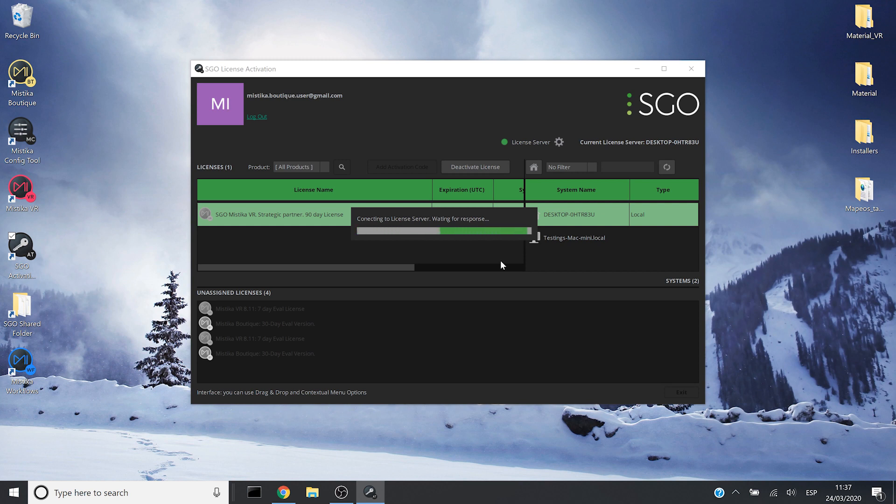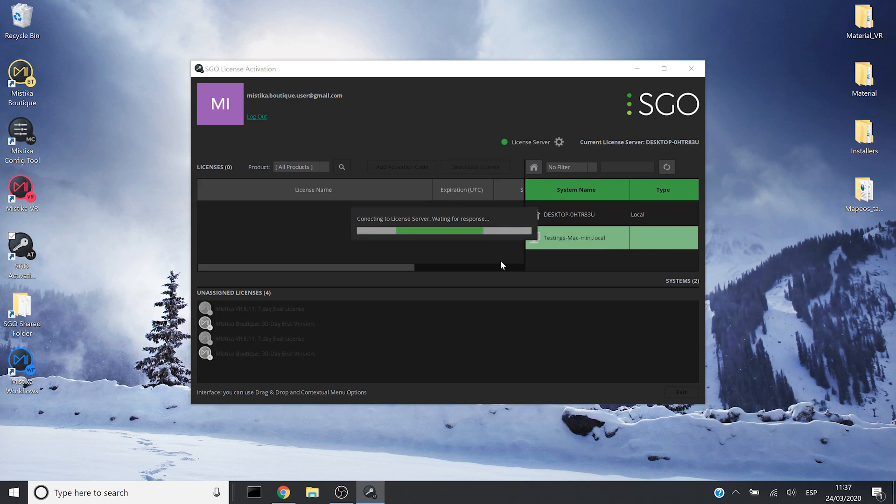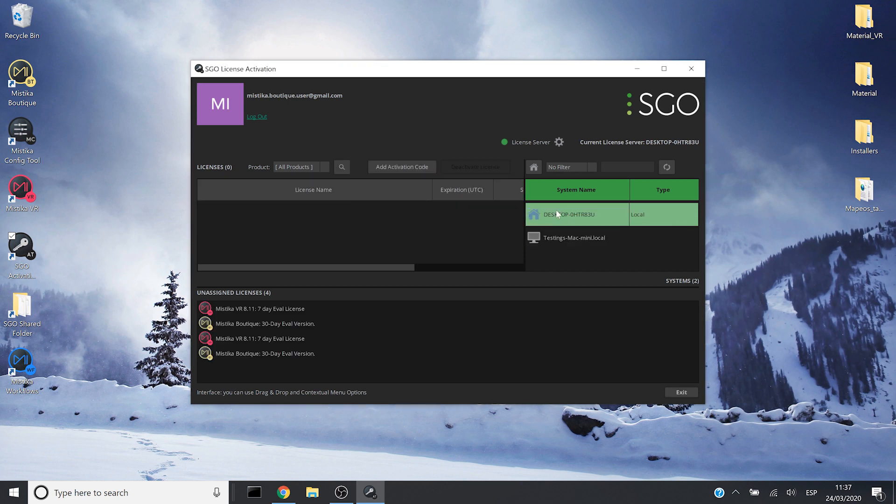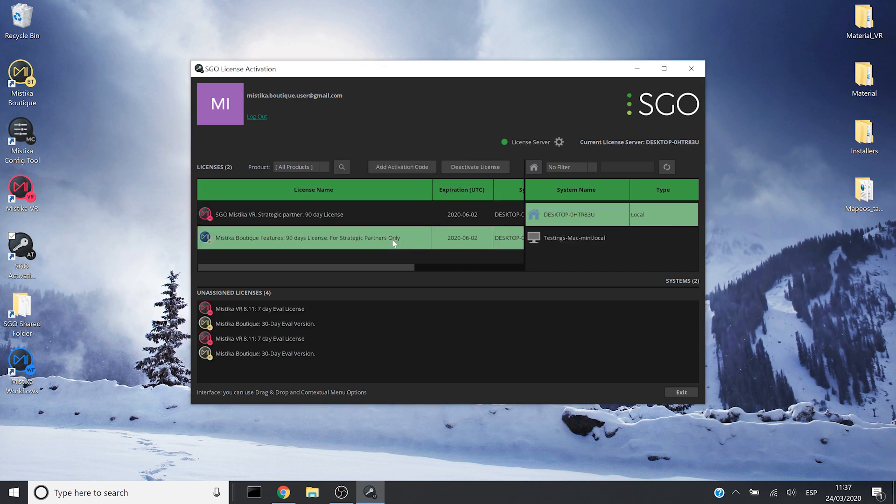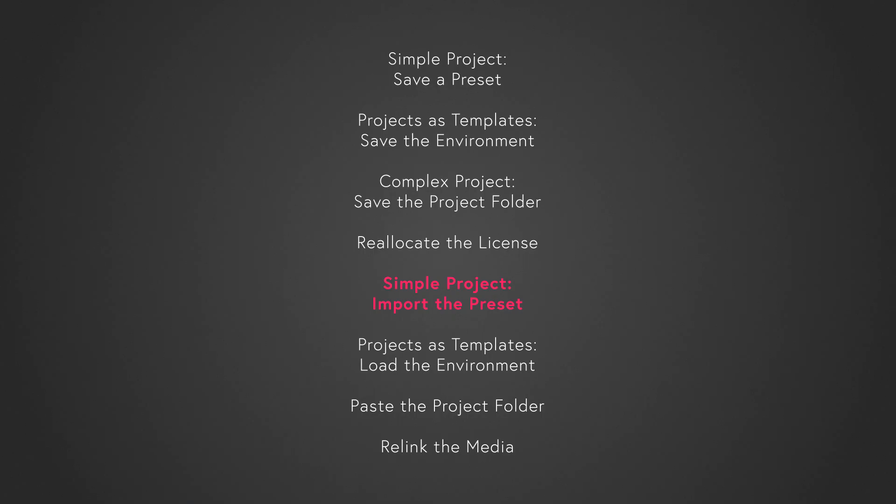As soon as it is finished, I can see that in this system I have available my two licenses. Now that I am in the new system and I have moved the licenses,